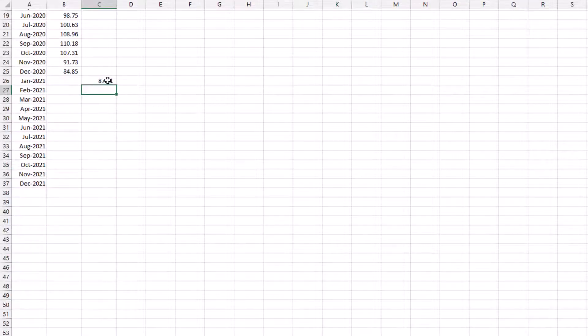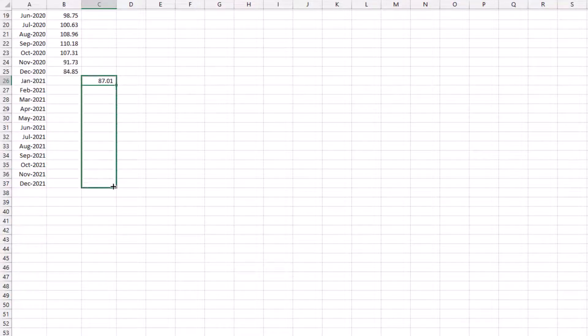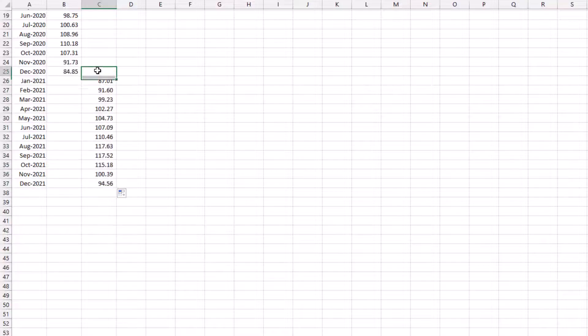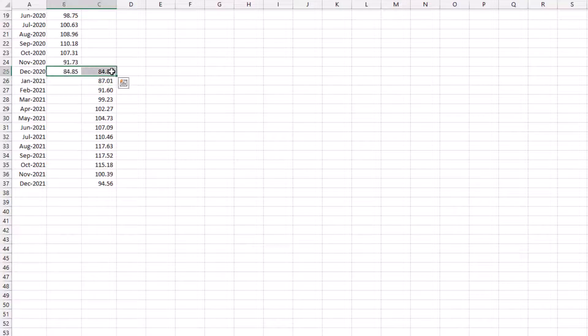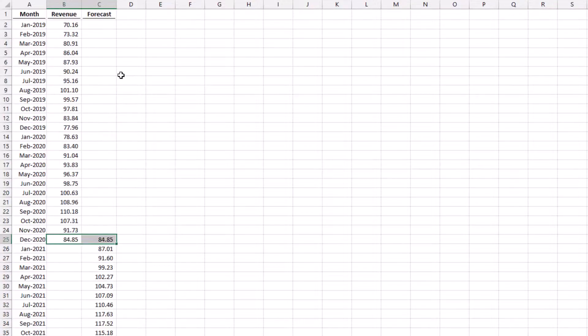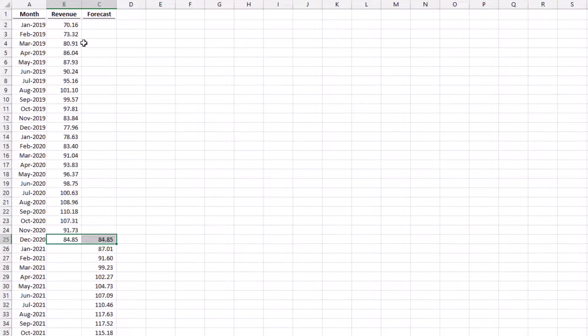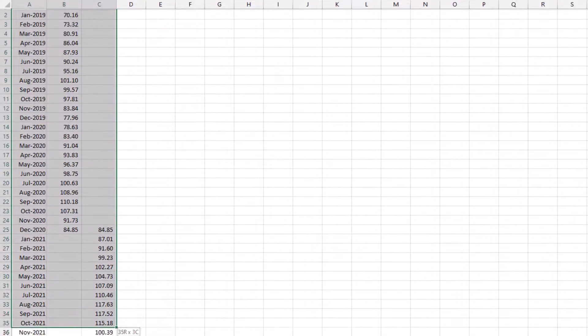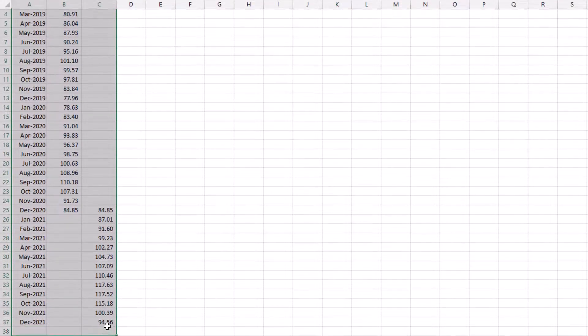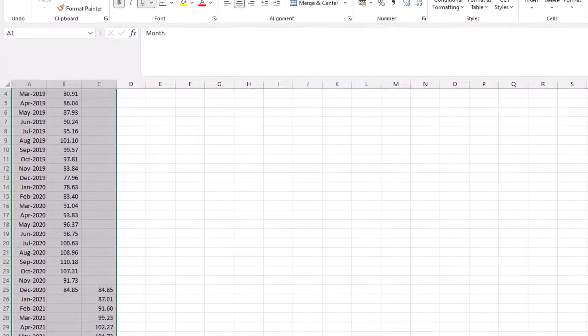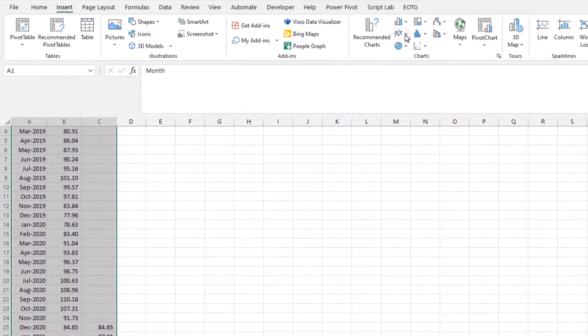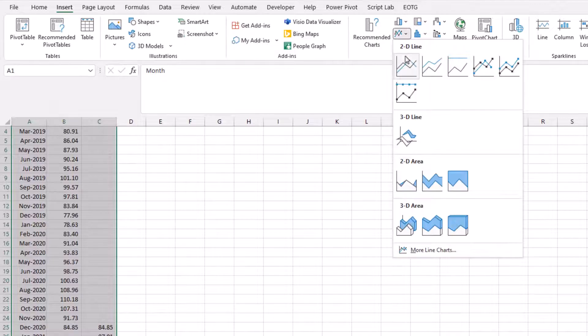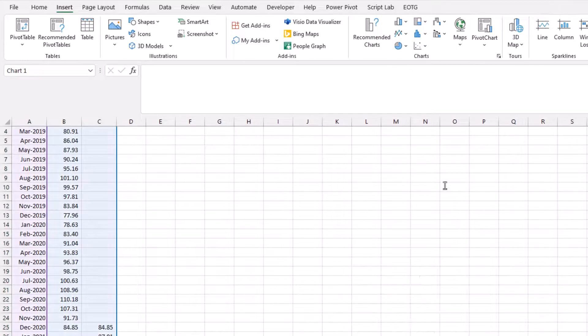Then let's drag that formula down. Now type equals and put a value there, so therefore when we draw a chart we'll be able to see where our forecast changes to. So then all I'm going to do is select all of those values, go to Insert and then select a chart.